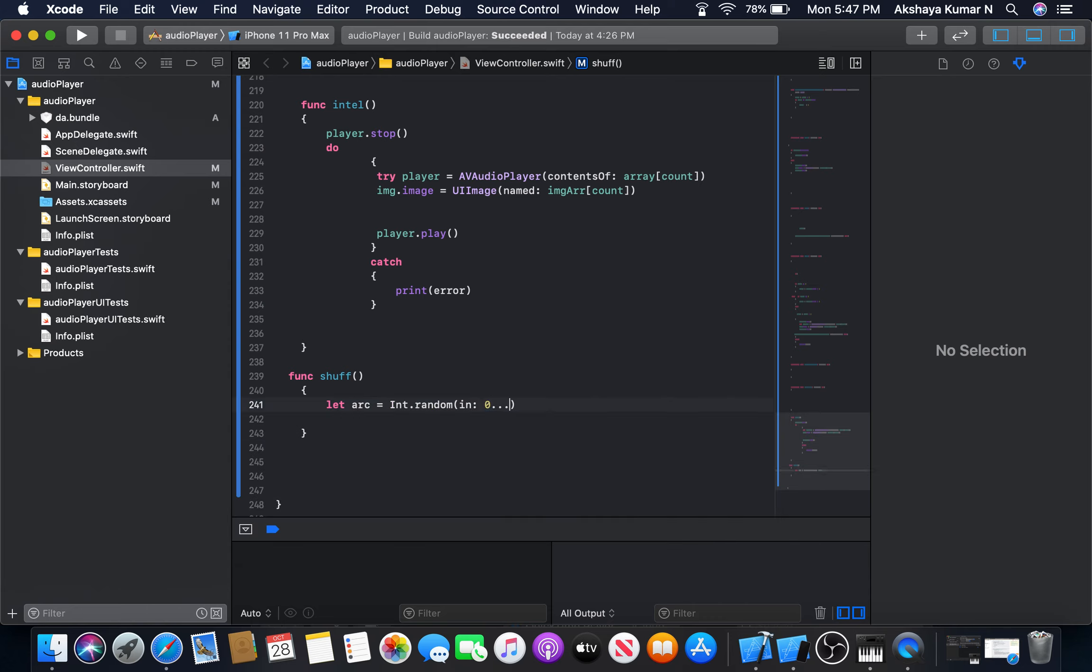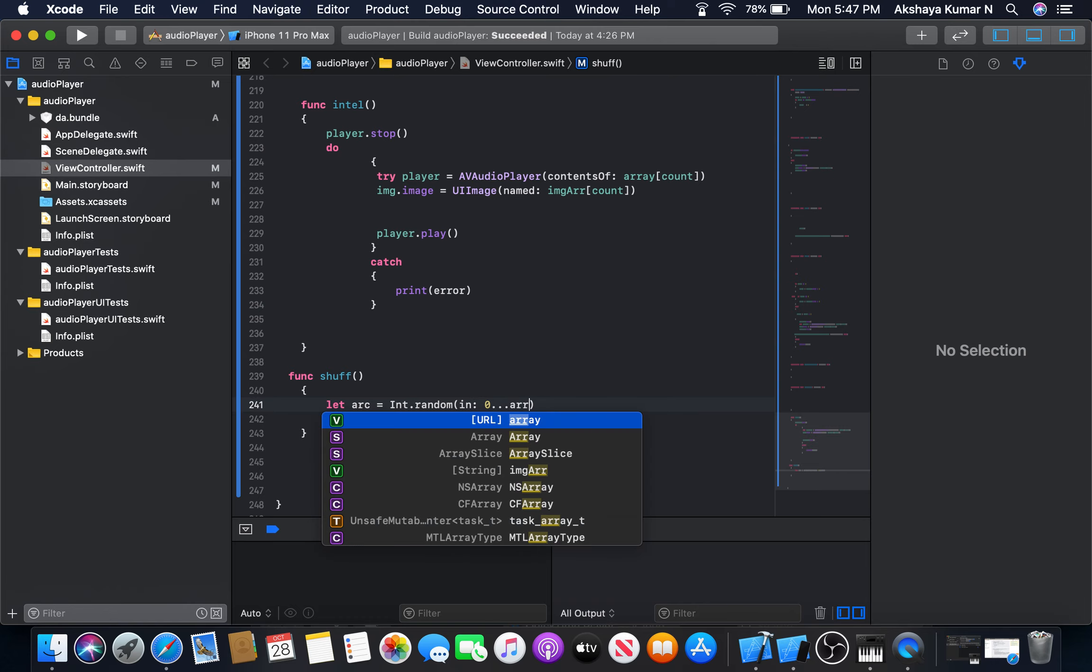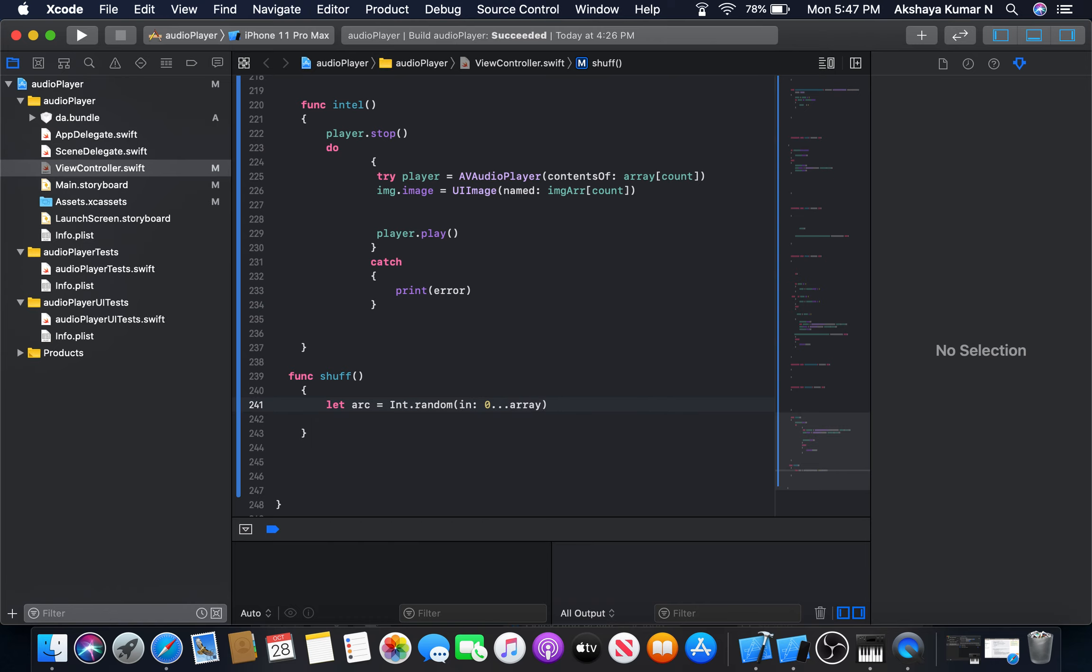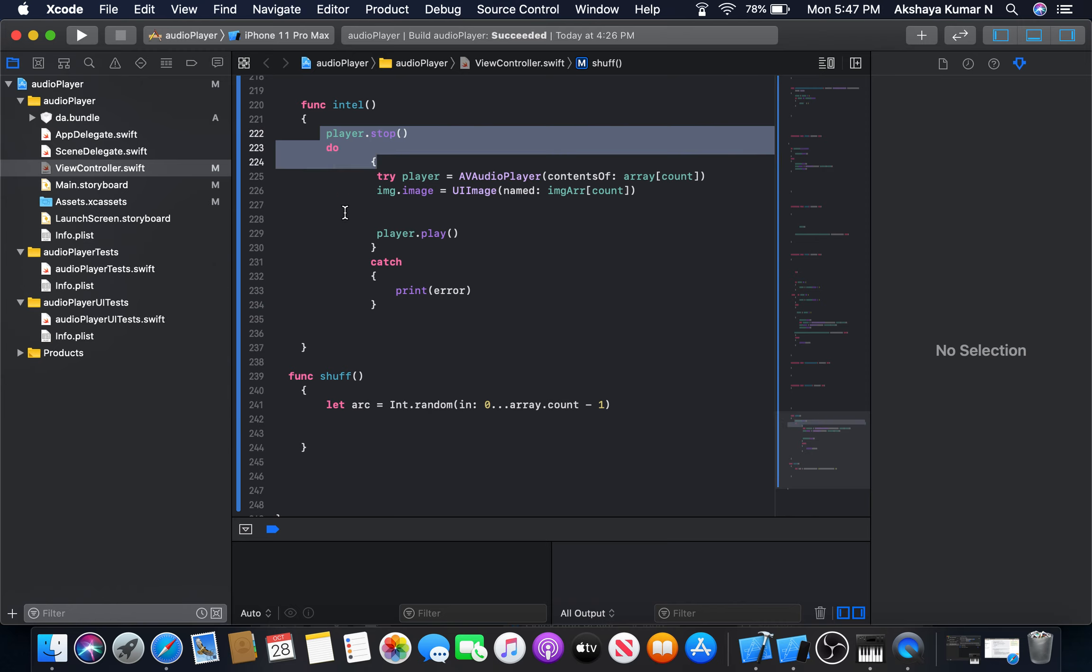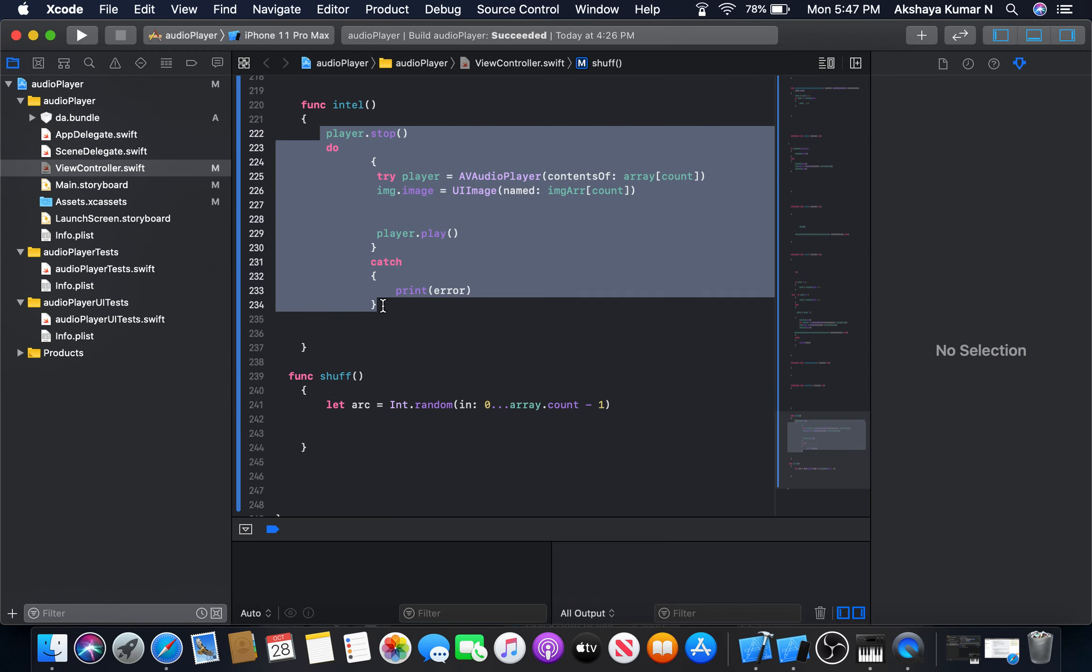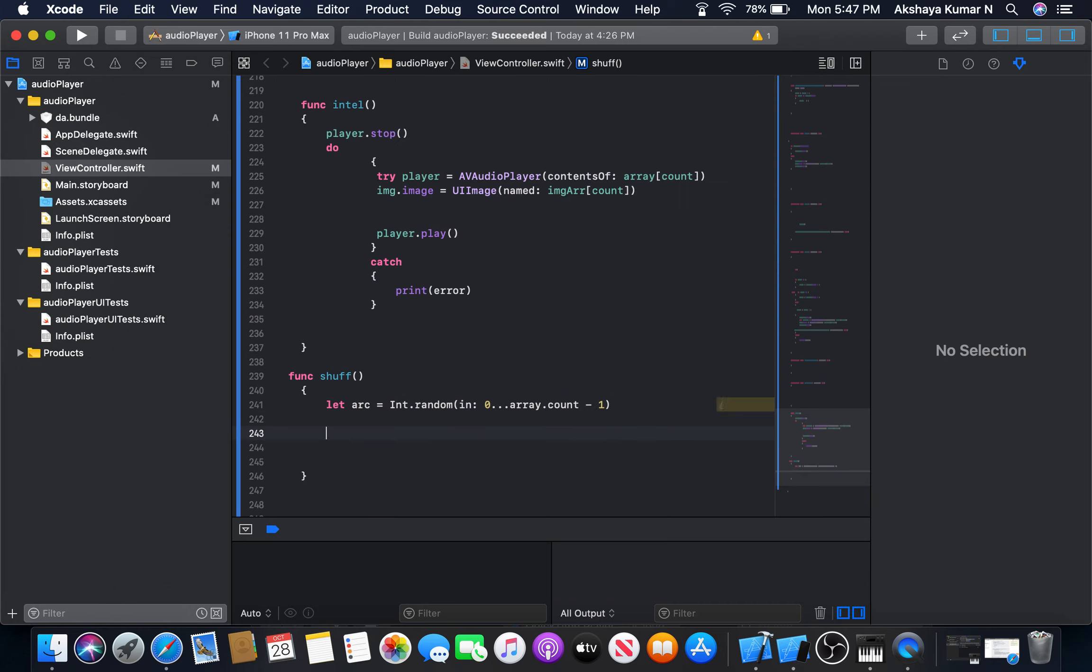The index will be starting from zero and it will end at array.count minus one. That is the maximum count of the array minus one. I'm going to copy the same code here. We need to play our audio player.